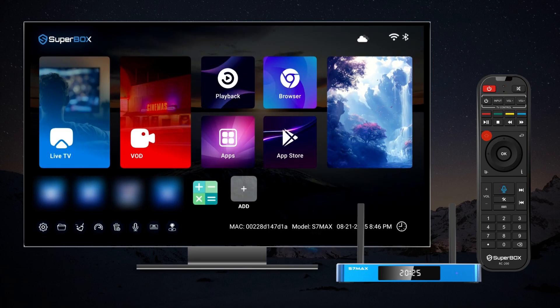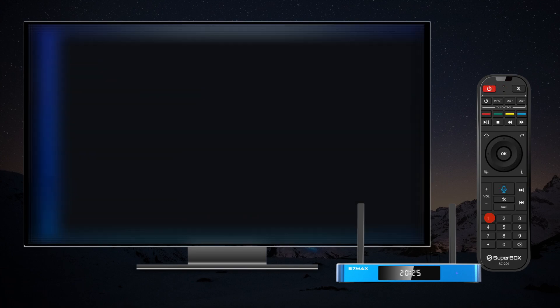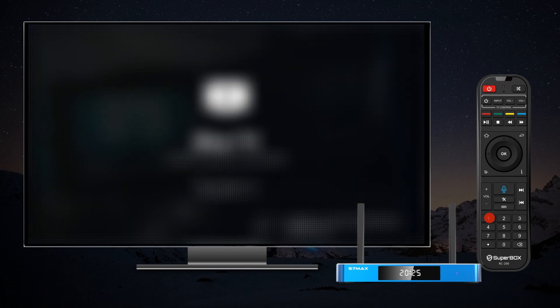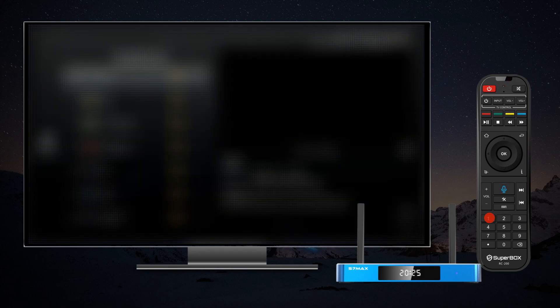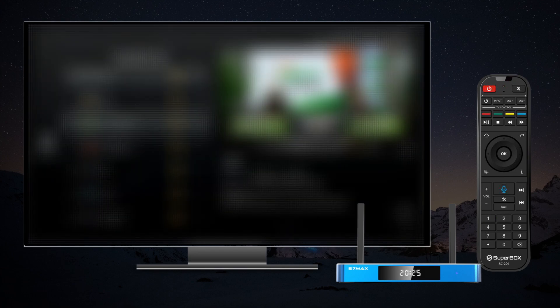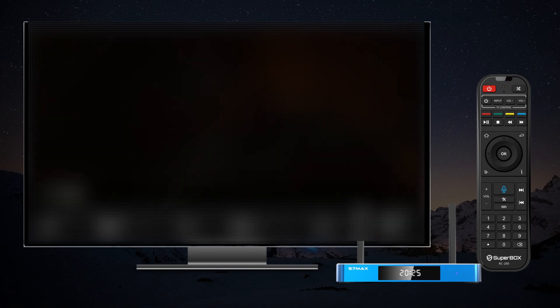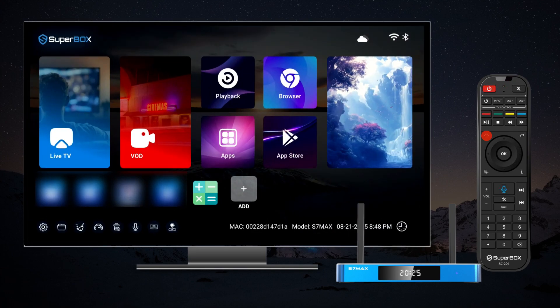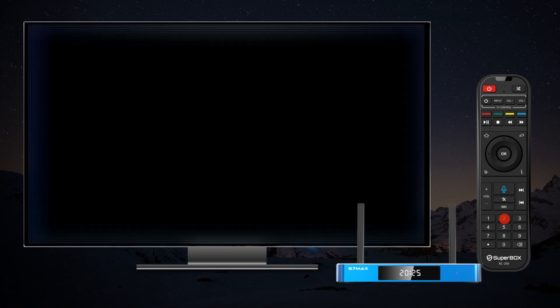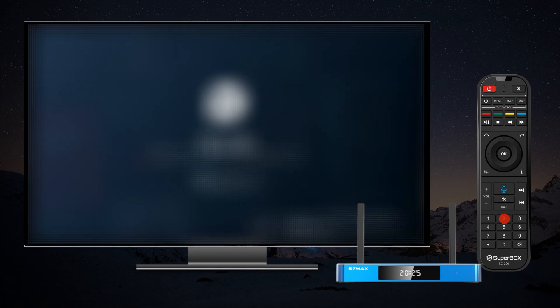Once done, return to the home screen. Now, pressing the Figure 1 button on your remote will instantly take you to Blue TV, while pressing the Figure 2 button will swiftly navigate you to Blue VOD.